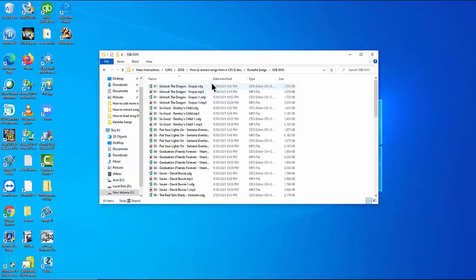This completes the video instruction on how to extract the songs of CD+G disc into CDG and MP3 files in a PC.